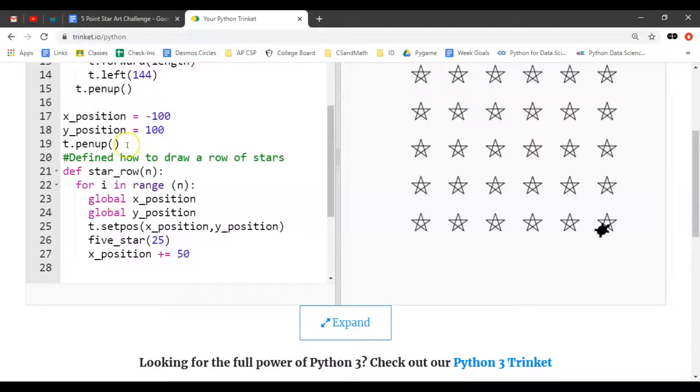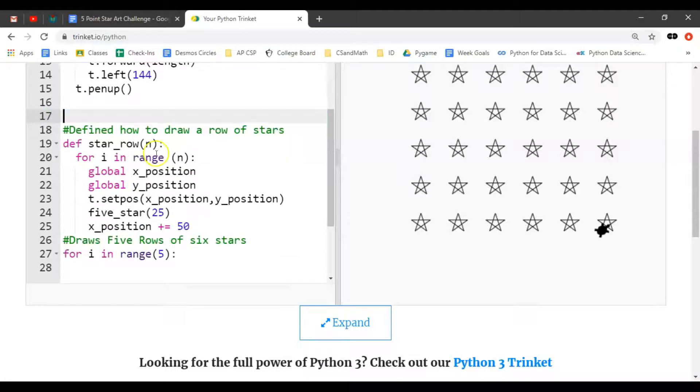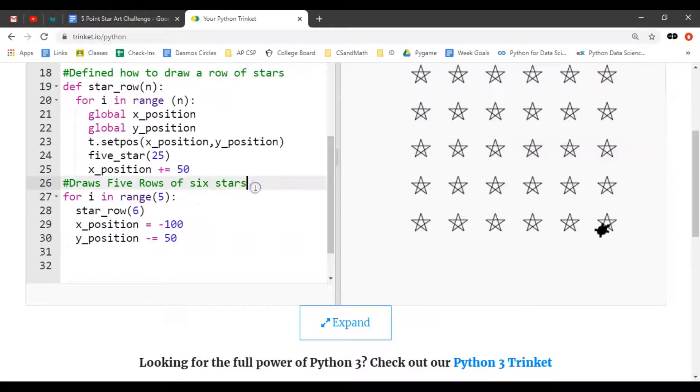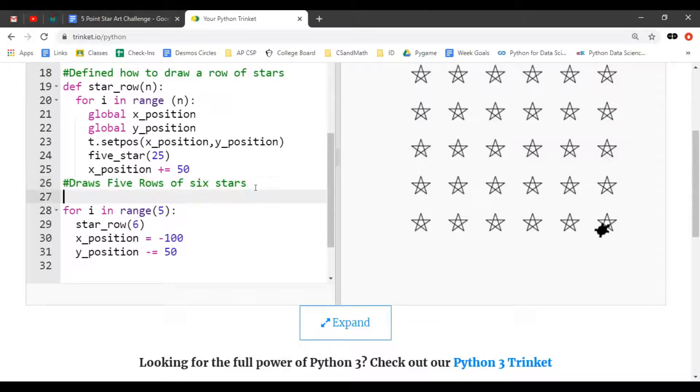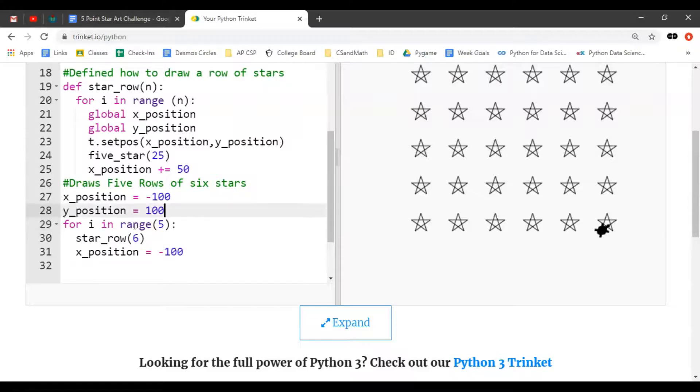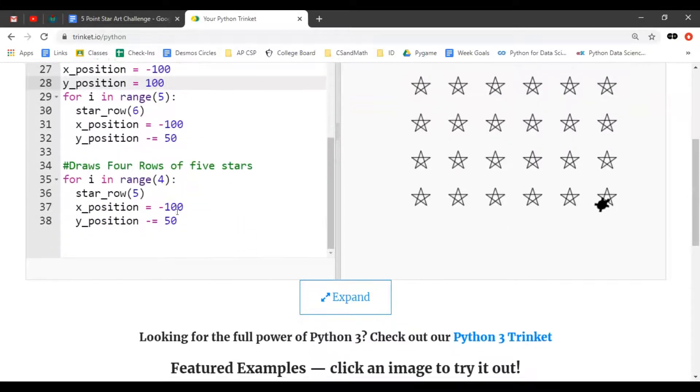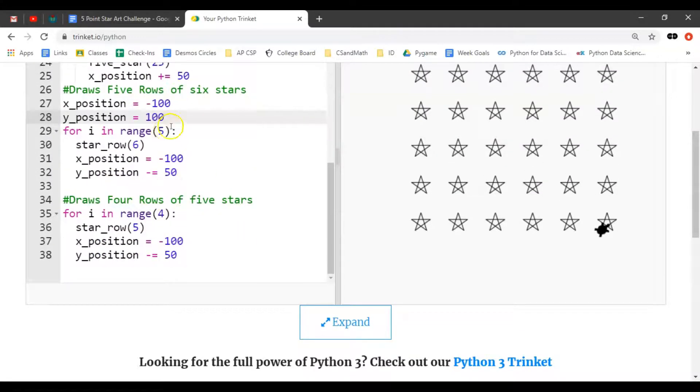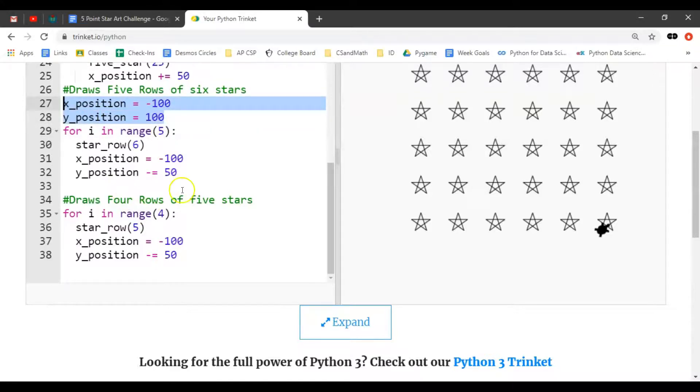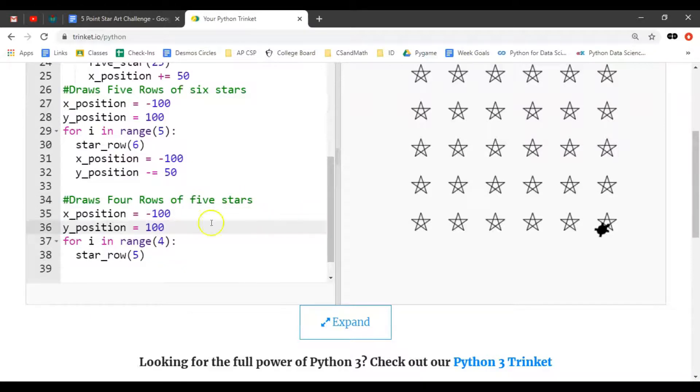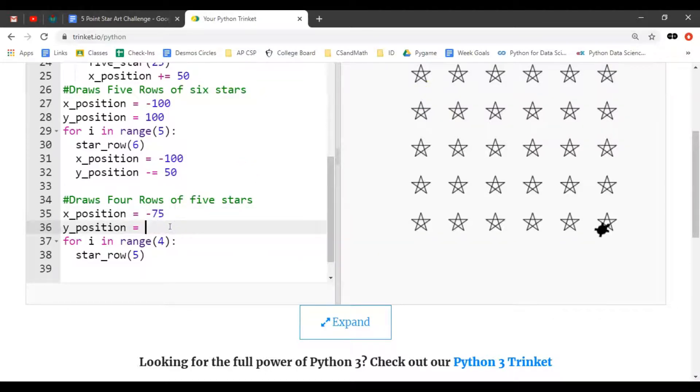I'm going to take this code where we initialize the position and put that into our six_row function because that's where we used it. I don't think we need this pen_up because we put that in the function. What we're going to want to do is initiate where we start this one. Mathematically it works out pretty good to do negative 75.